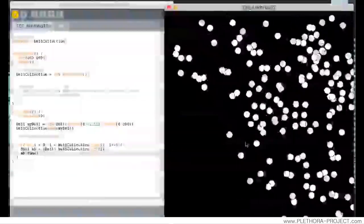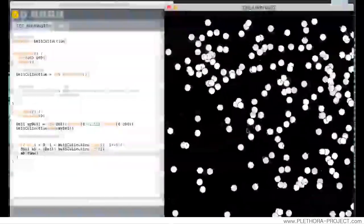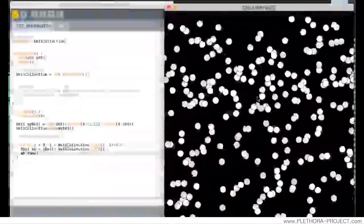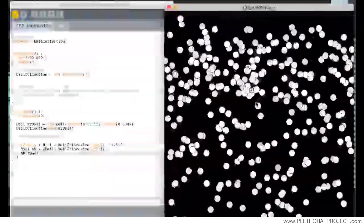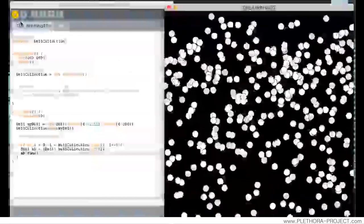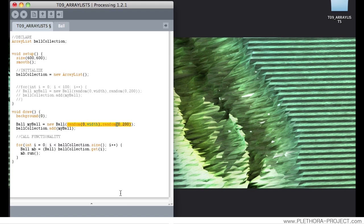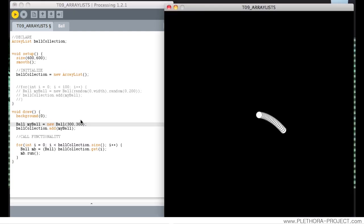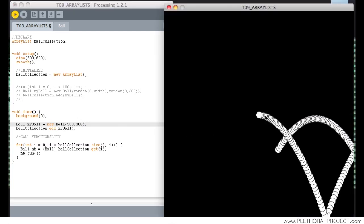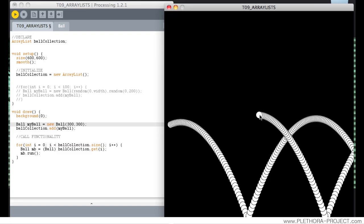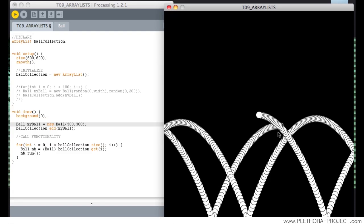So we're seeing that every frame we are adding new elements to the screen. That will become maybe more clear if we make them in the center of this screen instead of in a random value. So we can see that we're generating elements from here, every frame, every frame, every frame.